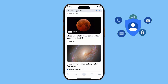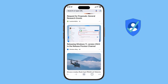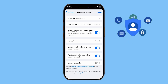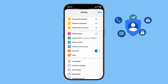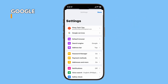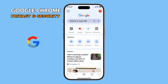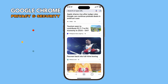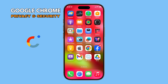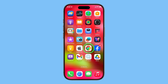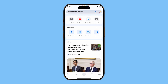Want to make your browsing more private and secure on your iPhone? With iOS 26, the Google Chrome app includes built-in privacy and security settings that you can easily customize. Let's go through each option so you know exactly how to protect your data. First, open the Chrome app on your iPhone and make sure you're signed into your Google account.